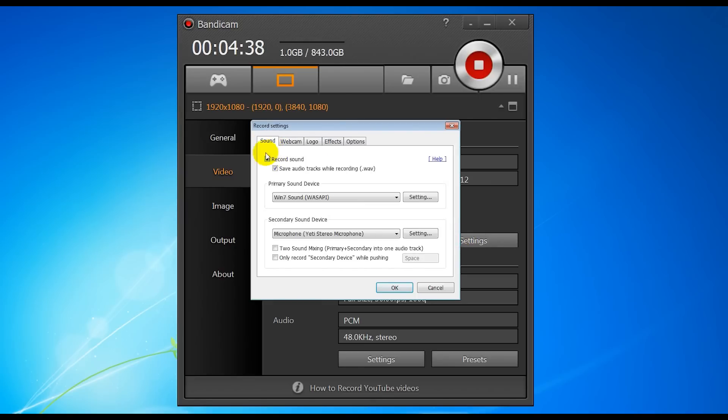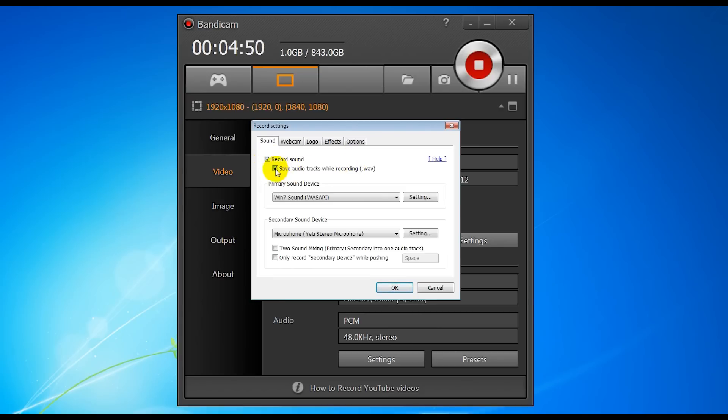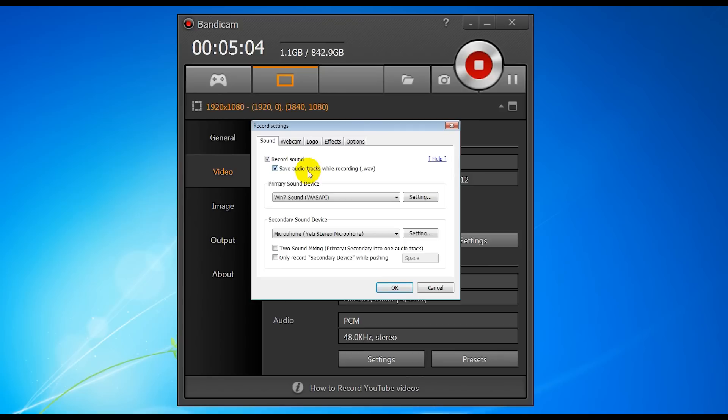The first tab is sound. Now of course you want to record the sound that's your game sound, so that's important to have that ticked. The next box is save audio tracks while recording. What that does is it allows you to save a separate WAV file of each soundtrack you record. So in your output folder you'll have an AVI file and one or two WAV files depending on your settings. This just saves splitting out the audio tracks later on.